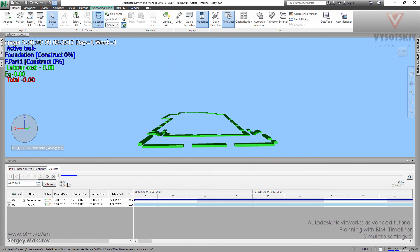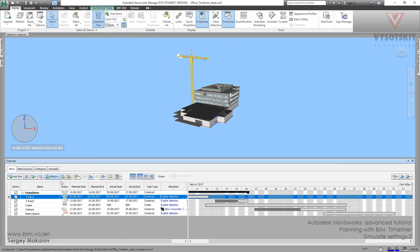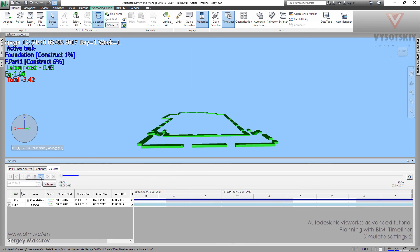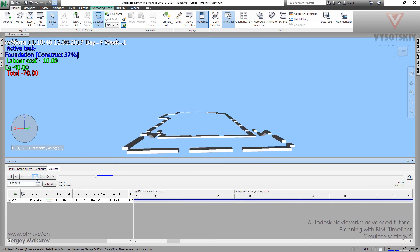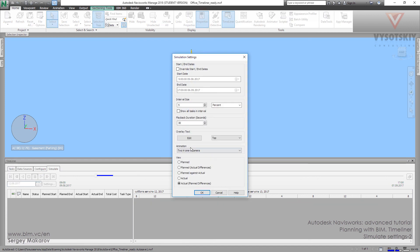But what about early end? Let's go to tasks and change it to the 11th — now it will be early end. Go to simulate. Early start is done OK, and we didn't see yellow for the early end. For the Actual Planned Differences settings, we can see highlighting elements only for the process with early start and with the late final.